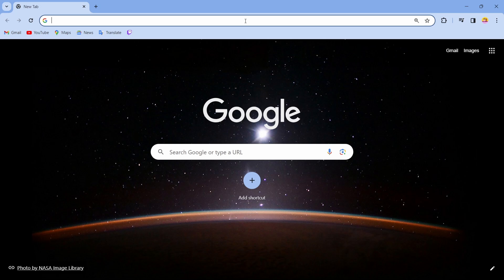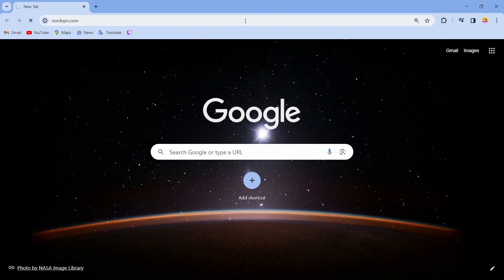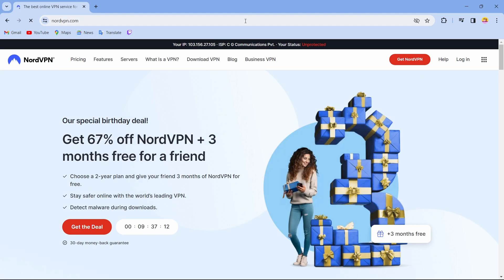You can open any browser you like and search for nordvpn.com. After searching for nordvpn.com, you will come up to this page. Now if you try to log into any other account, just tap on login.